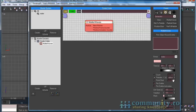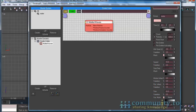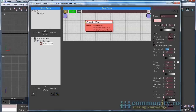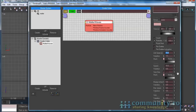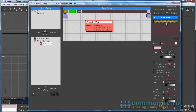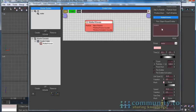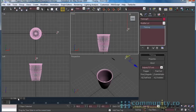Enable Particles Per Second and leave it at 100 for now. Increase the life span to 10 seconds — this means the particles will live 250 frames. Click Pick Object Based Emitter and select the source object from the scene. Close the Thinking Particles UI.